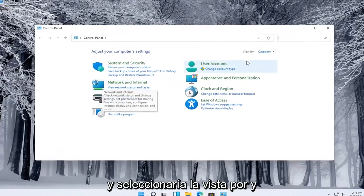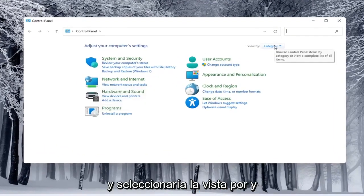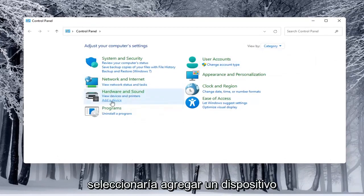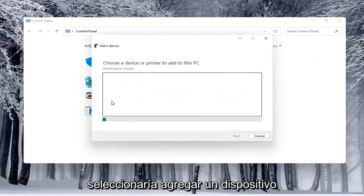You would select the view by and select category view and underneath hardware and sound you would select add a device.